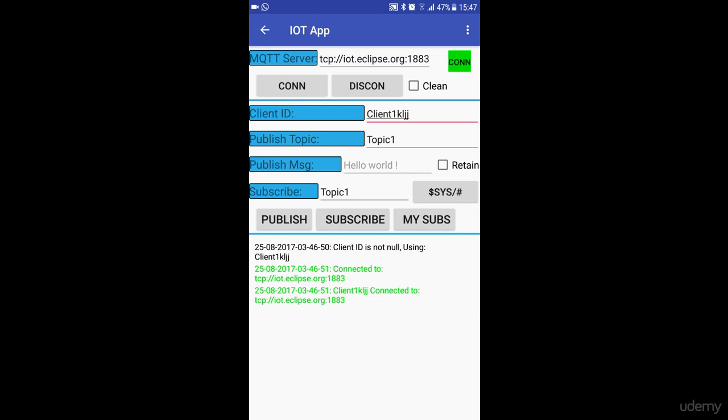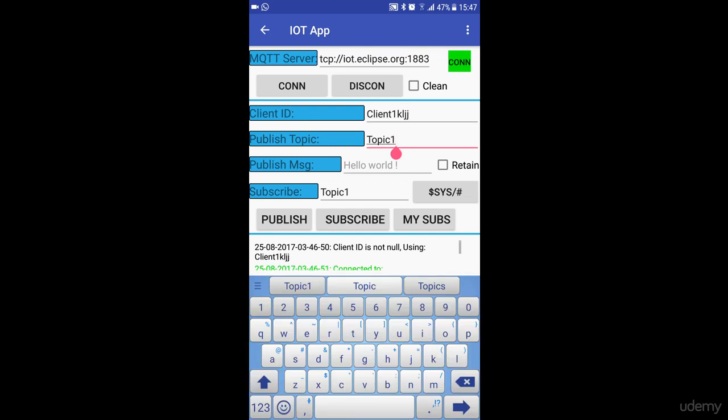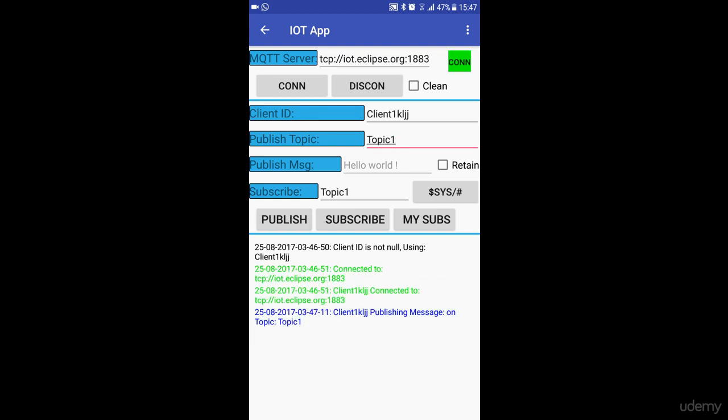Now you can set a published topic, which is right now set to topic1 as you can see here, and you can publish on this topic. I'm going to click on publish and this client is publishing a message called hello world to iot.eclipse.org.